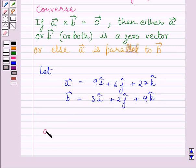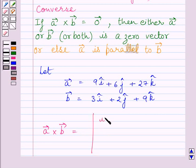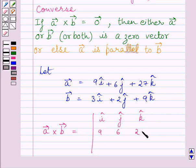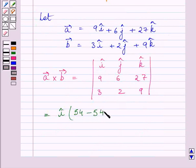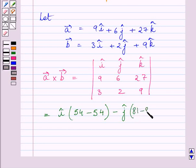The cross product of A vector and B vector is given by the determinant with unit vectors i, j, k in the first row, components 9, 6, 27 in the second row, and 3, 2, 9 in the third row. Expanding this determinant with respect to the first row, we get unit vector i multiplied by (54 minus 54), minus unit vector j multiplied by (81 minus 81), plus unit vector k.